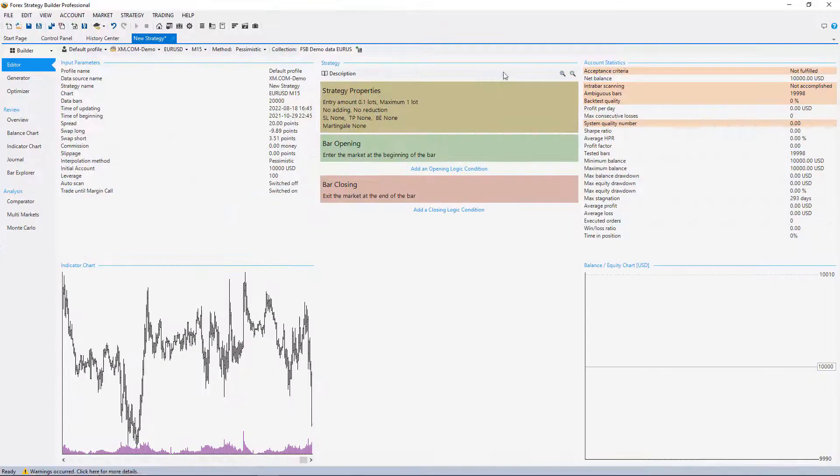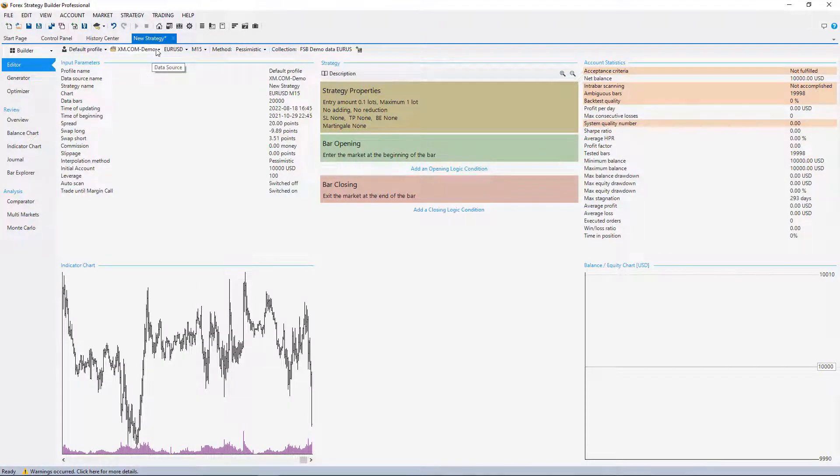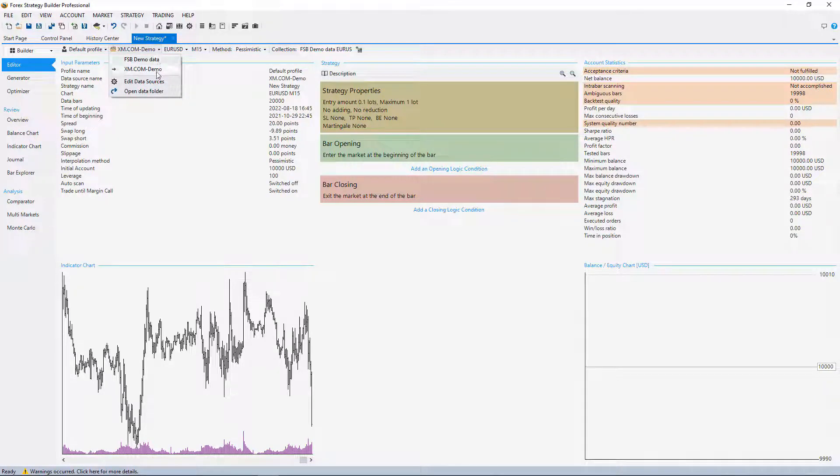The last thing I want to show is how to compare the data that we have by default from the program and the one that I have exported from MetaTrader.